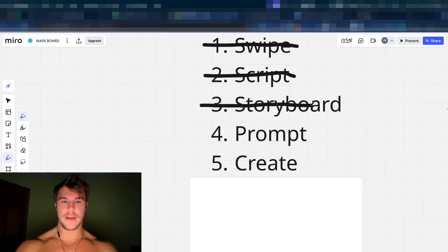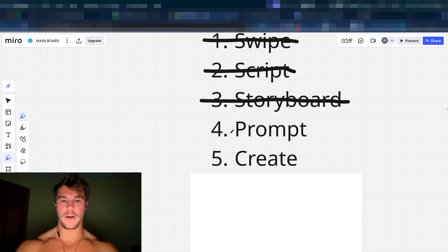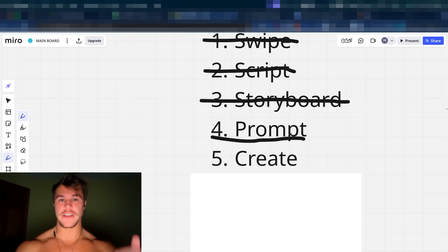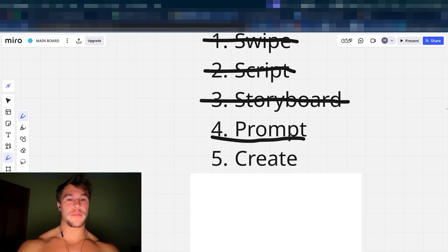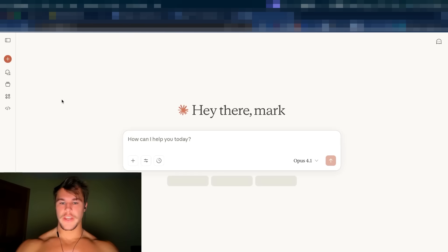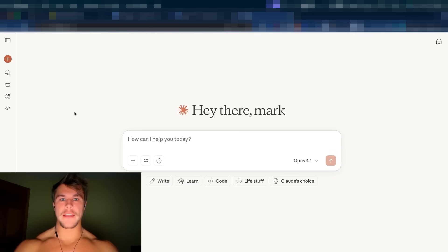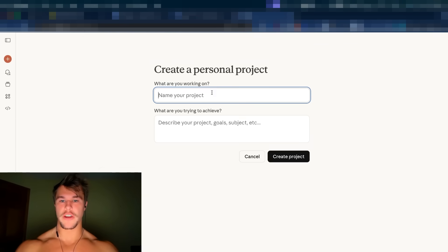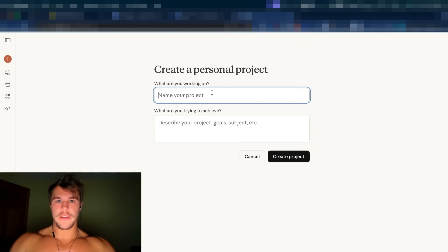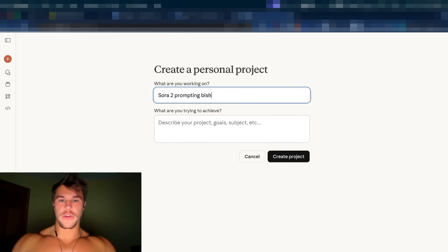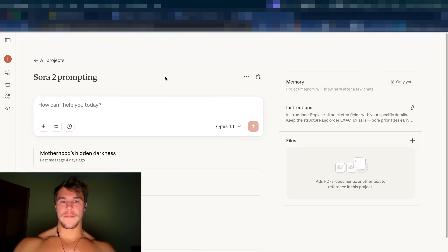And boom, just like that, we got step number three complete. Now we move on to generating the prompts for Sora 2 to actually function and generate good outputs. This is probably the most difficult piece, but once again, I got you all covered. You are going to go back to Claude, you are going to go to projects, and you are going to create a new project once again. This one is going to be specifically for Sora 2 prompting. That is the sole goal.